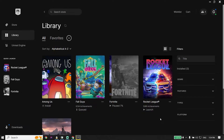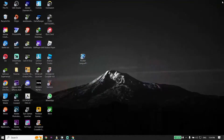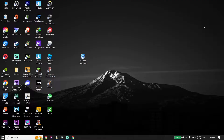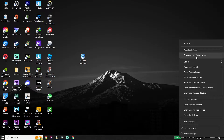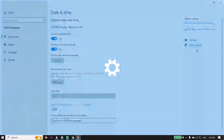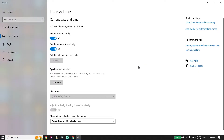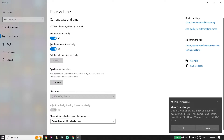Okay guys, to fix Rocket League not connected to Epic Online Services, first of all just go ahead and close Epic Games Launcher. Then go down on your desktop, right-click on date and time from over here, and then click on Adjust Date and Time. Just go ahead and turn on the option Set Time Automatically, and also turn on Set Time Zone Automatically.